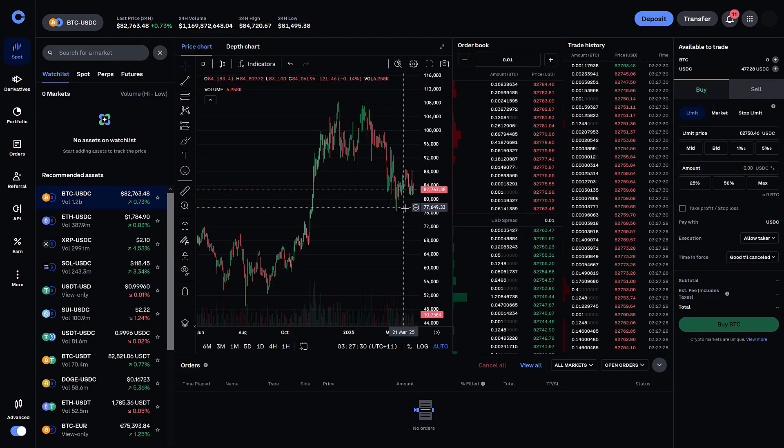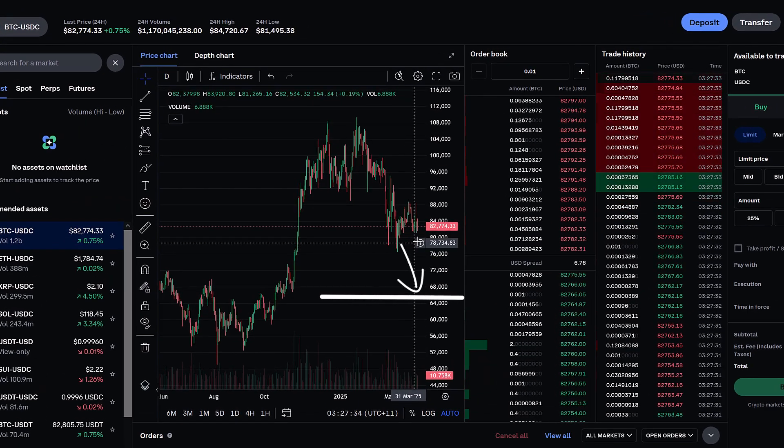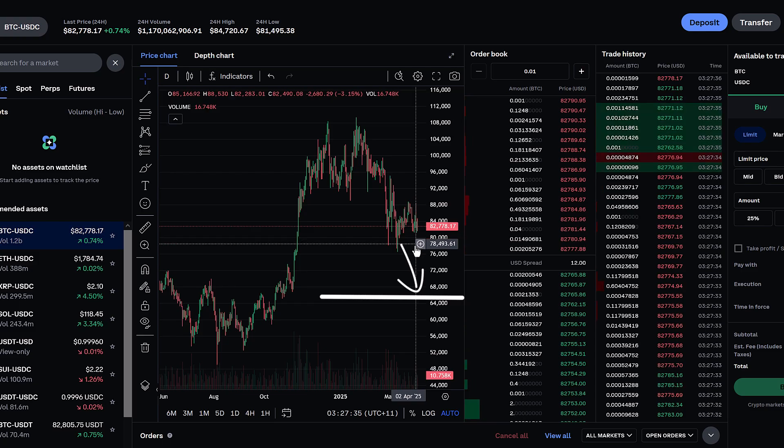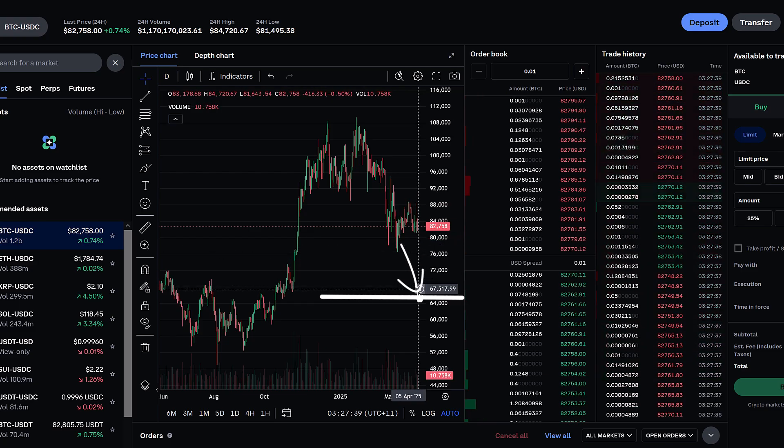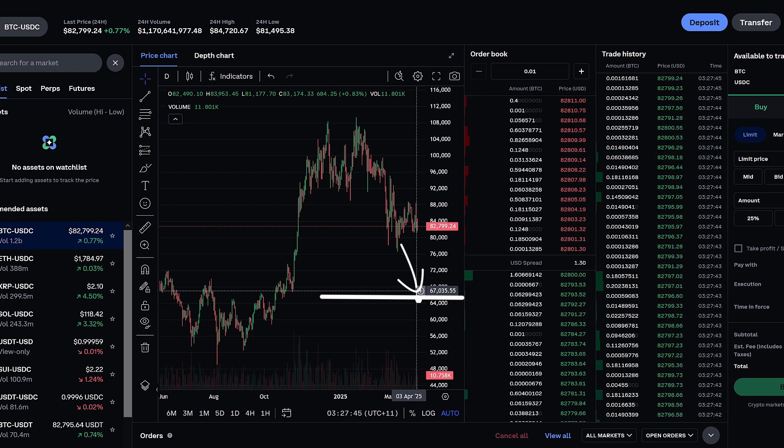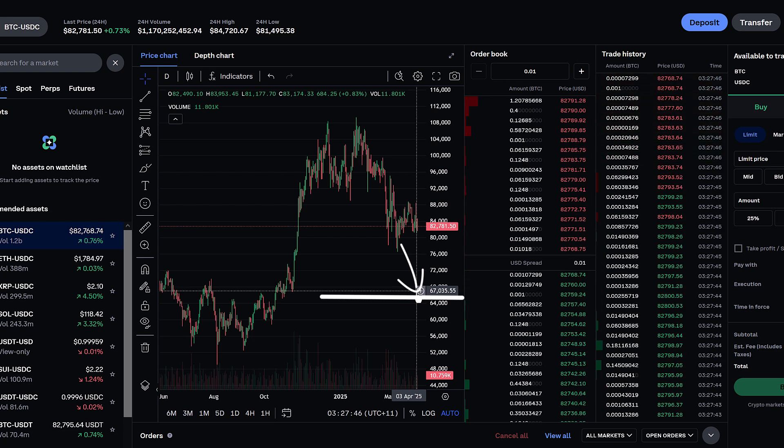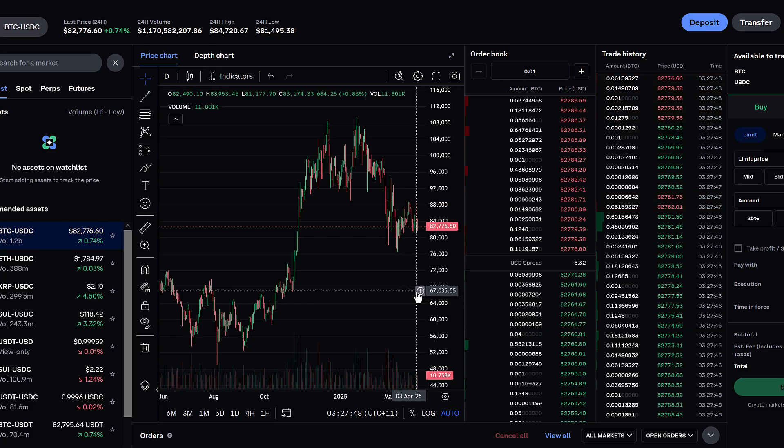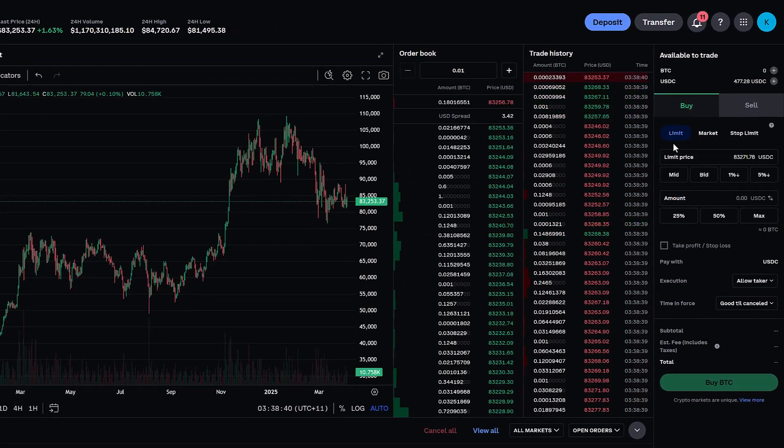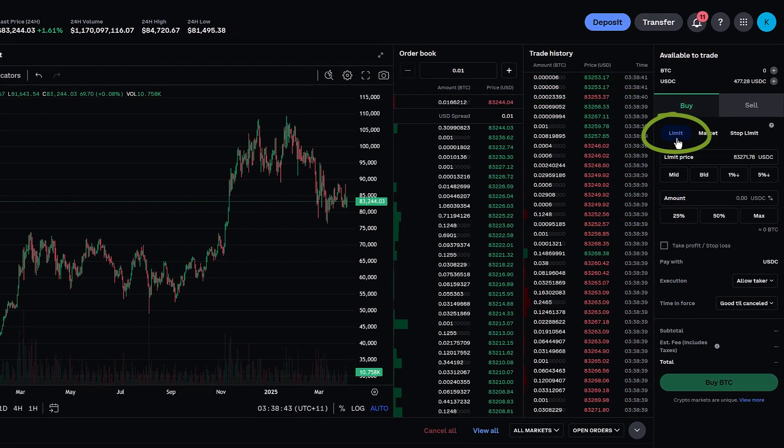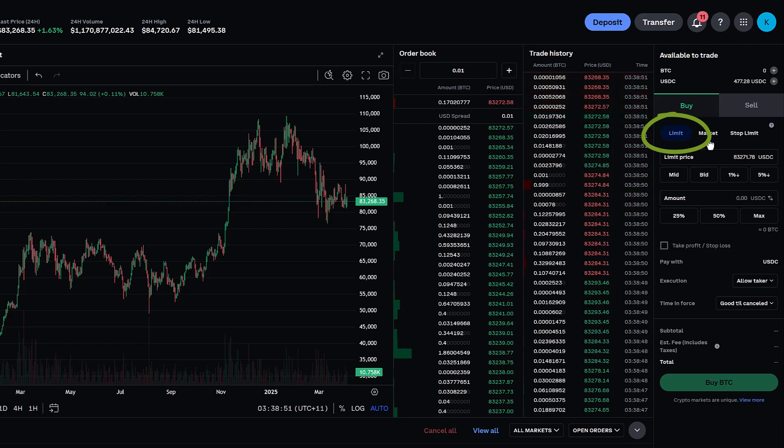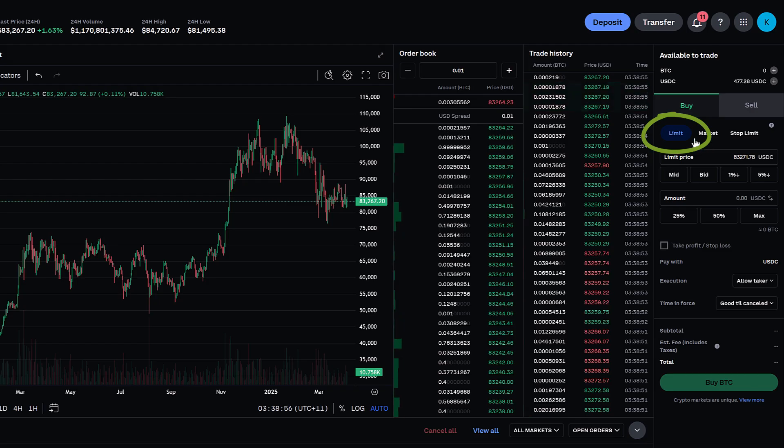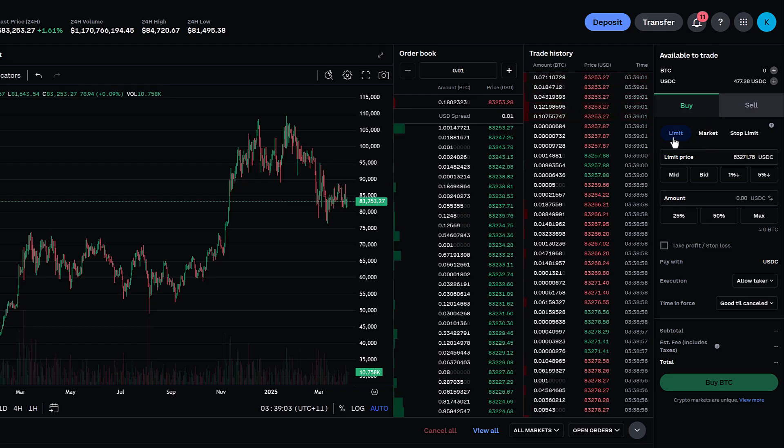Let's say you want to wait until Bitcoin drops all the way down to say $65,000. You want to set an order for it to snap that up at $65,000 if it drops to that price. Over here on the right you're going to want to make sure that you select limit, because if you select market your trade will execute at the current market price. So jump over to limit first.